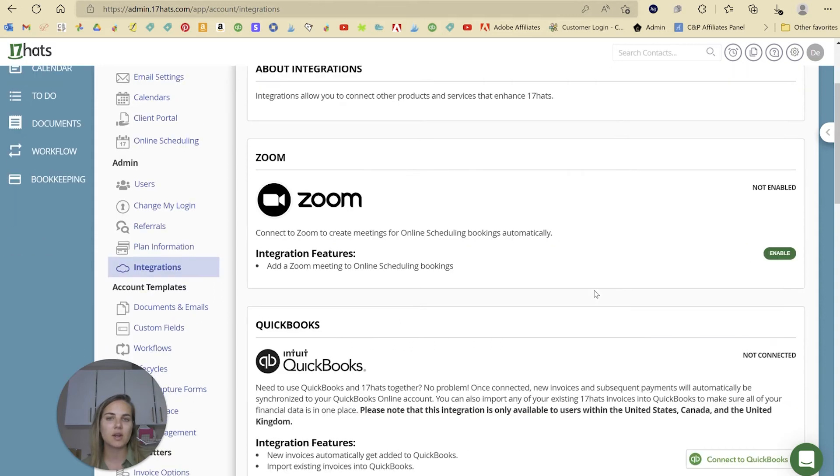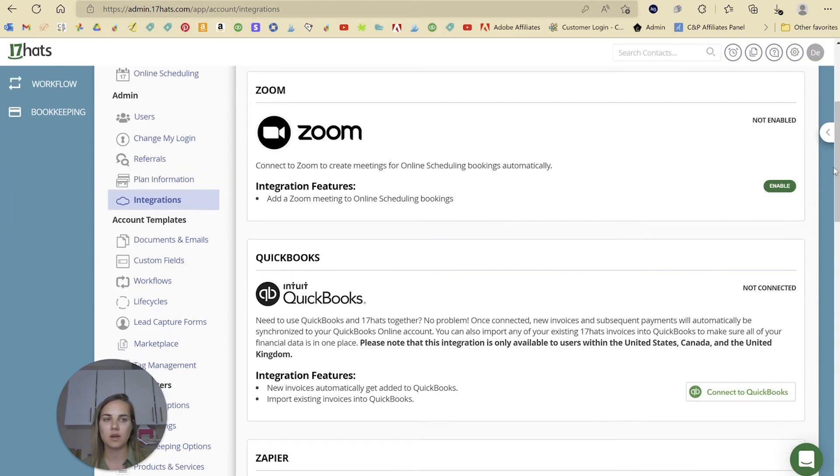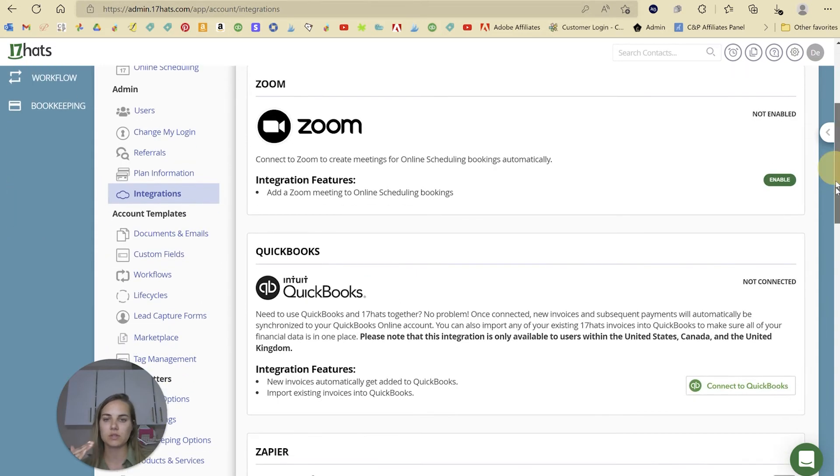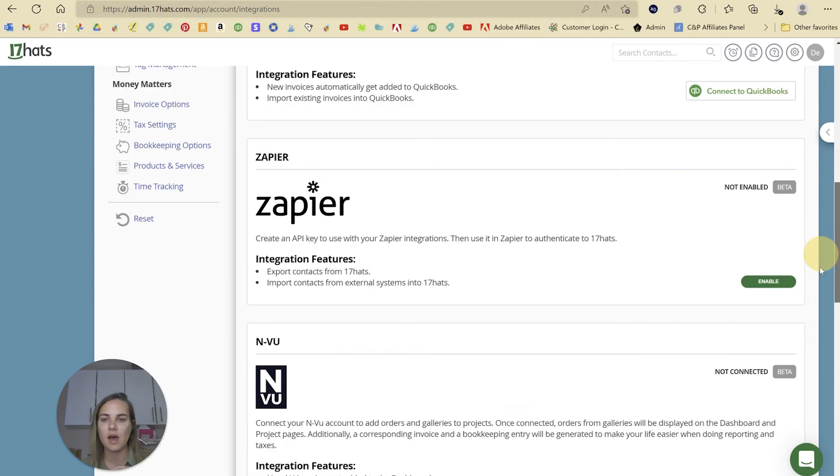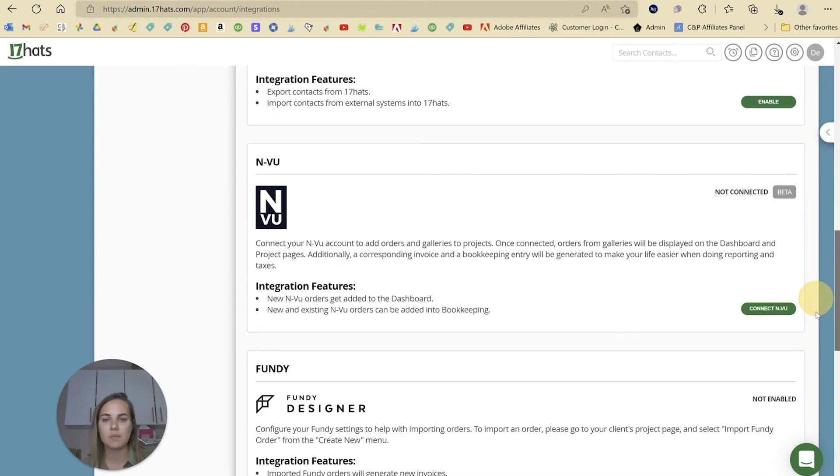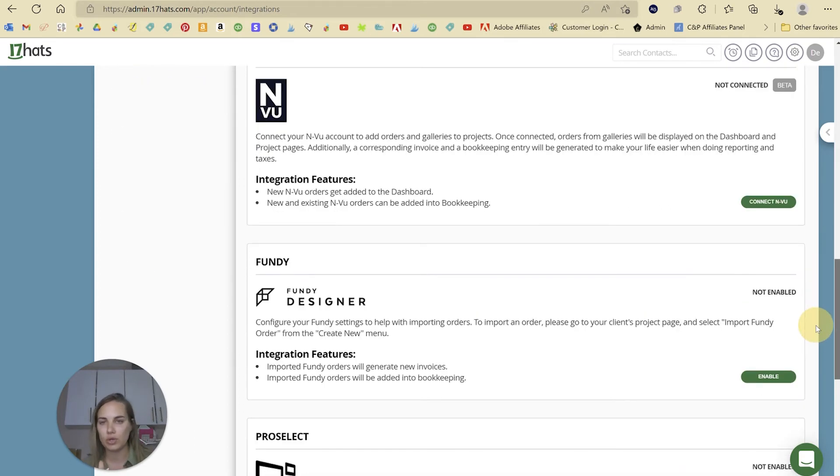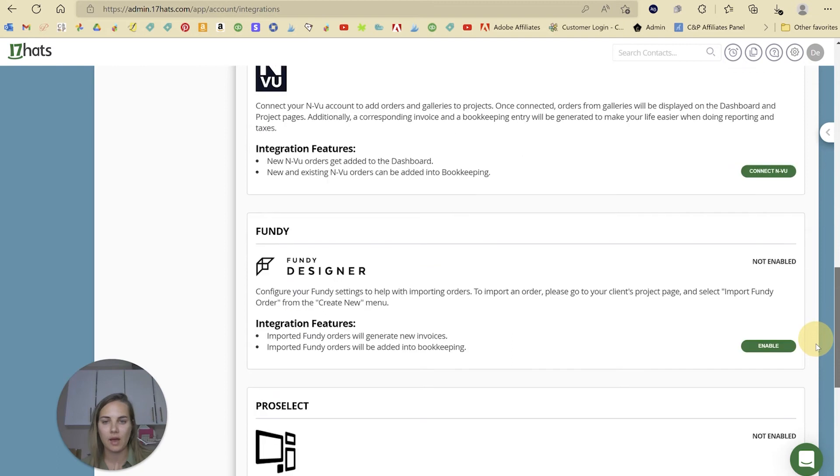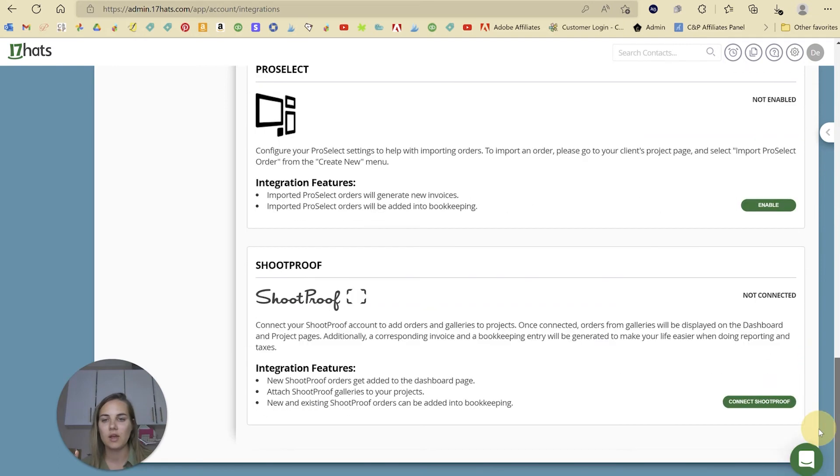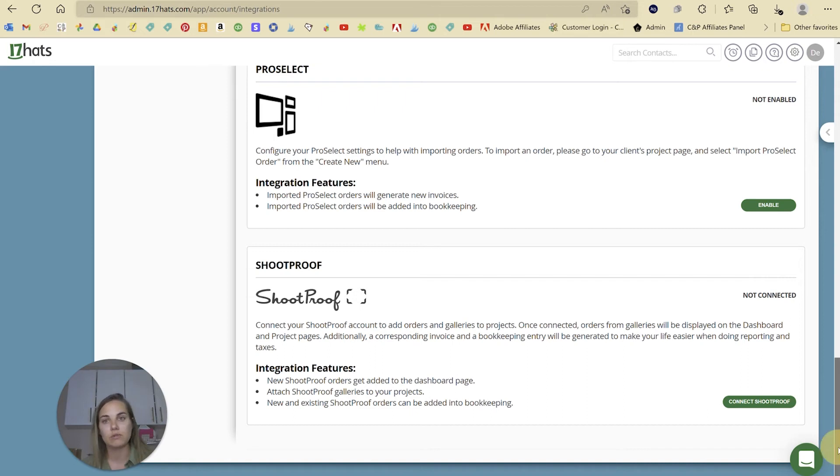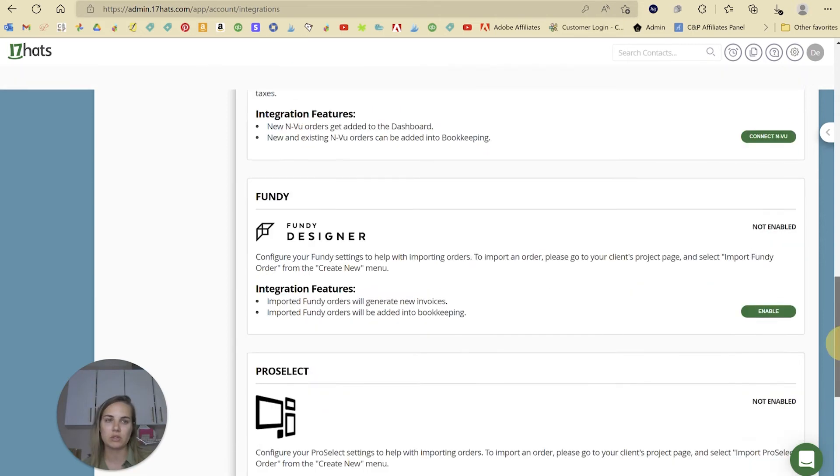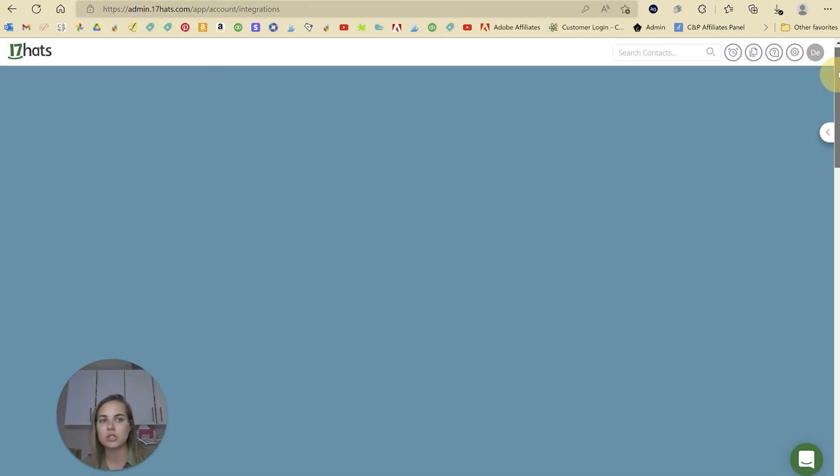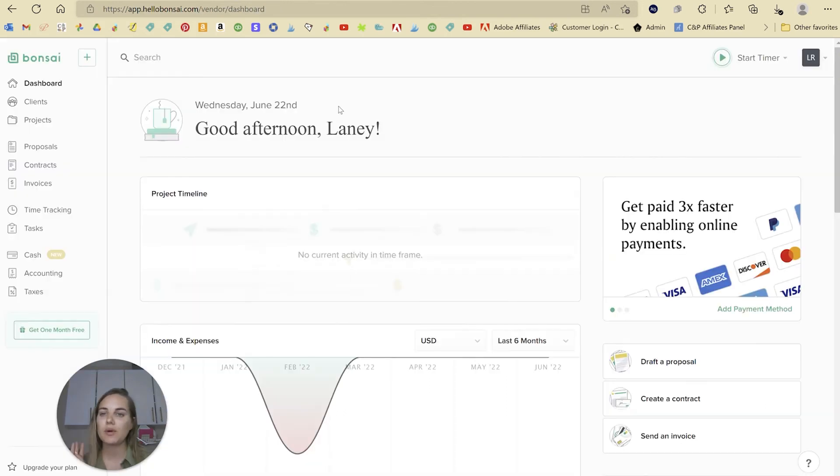17hats has a lot of integrations that I love that you might see that HoneyBook doesn't. We've got Zoom, QuickBooks, which HoneyBook does have, Zapier, InView, Fundy Designer, ProSelect, and ShootProof. Some of these are specific to photographers, but if any of these integrations are important to you, then you'll definitely want to go with 17hats.